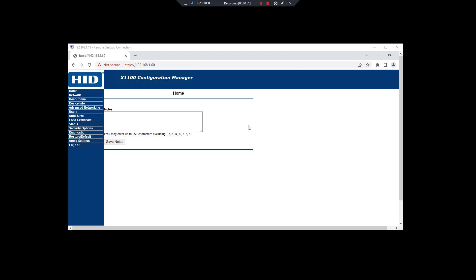Hi, good morning. In this video we will see how to update the controller firmware X1100, also referred as the Arrow or Arrow controller. The ideal way to update the firmware is to use the Configuration Manager which is on the webpage.